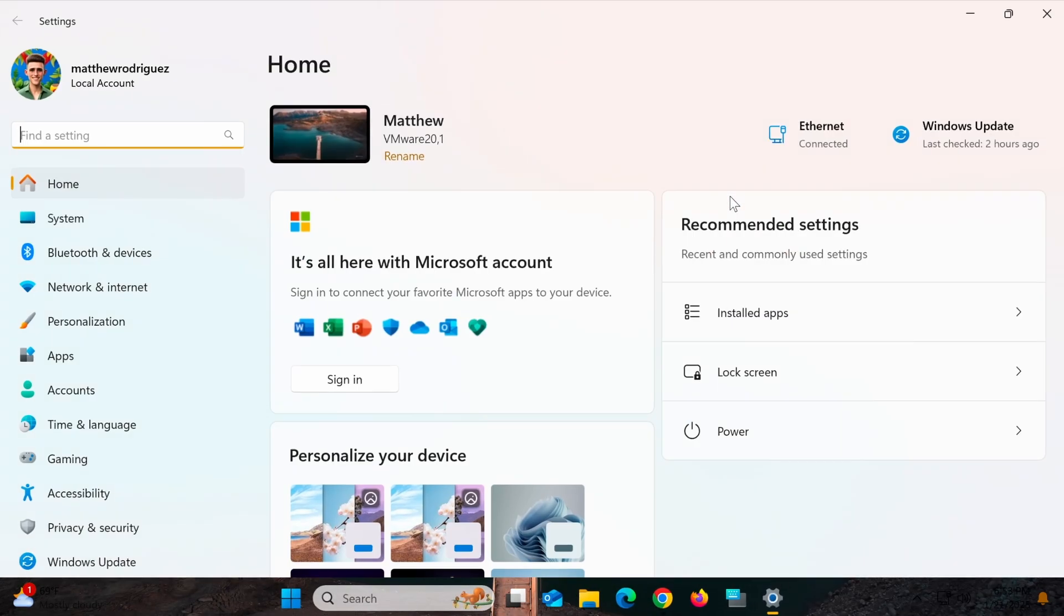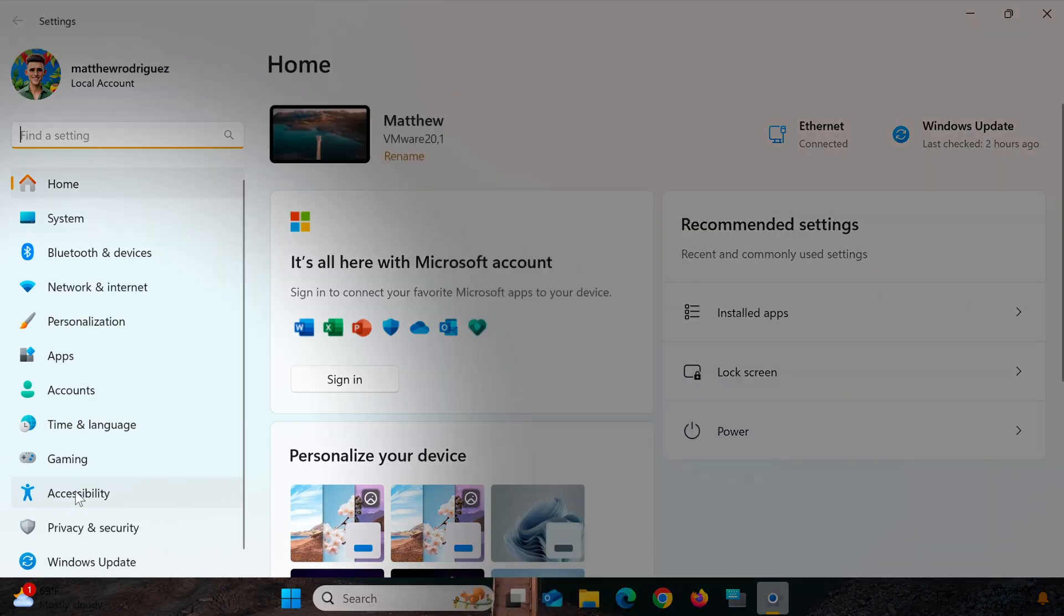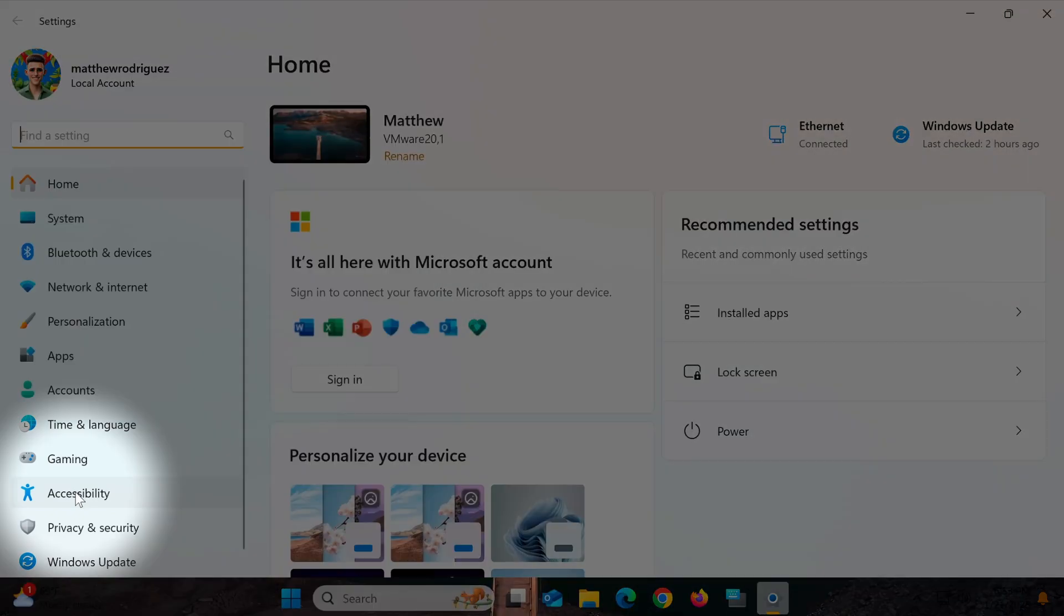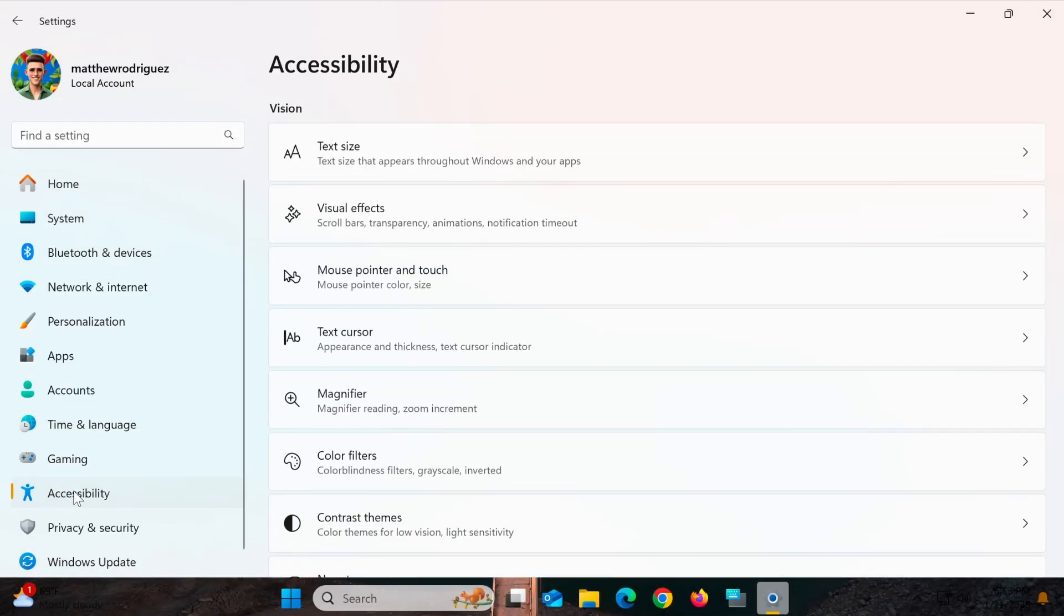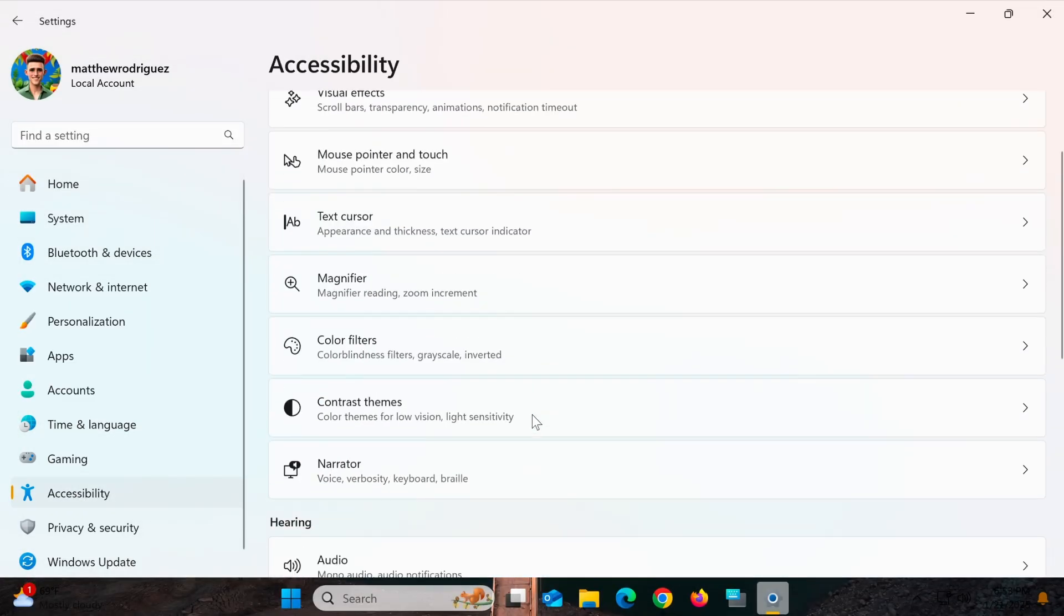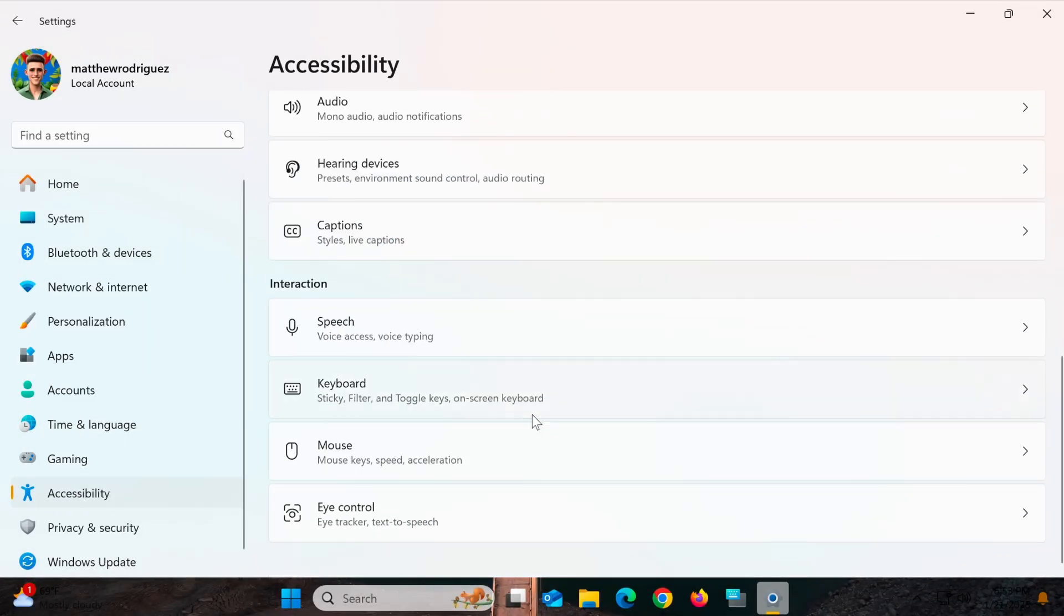When the Settings interface appears, select Accessibility from the menu on the left. Next, click on Keyboard in the list of options.